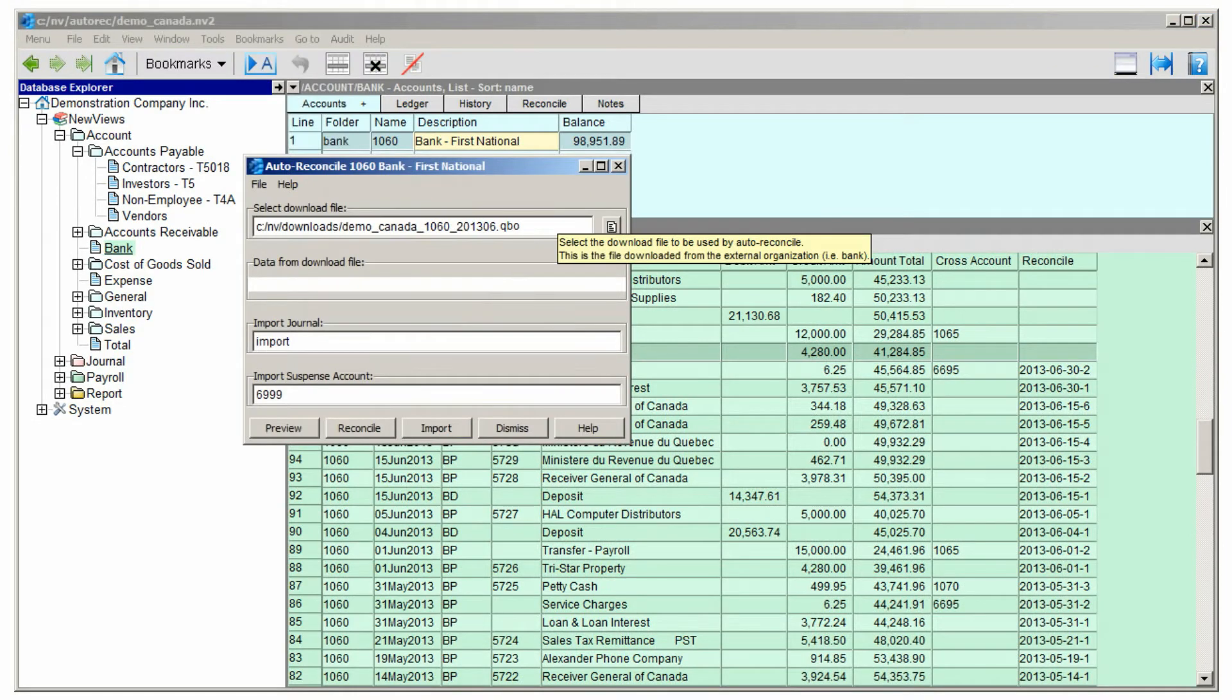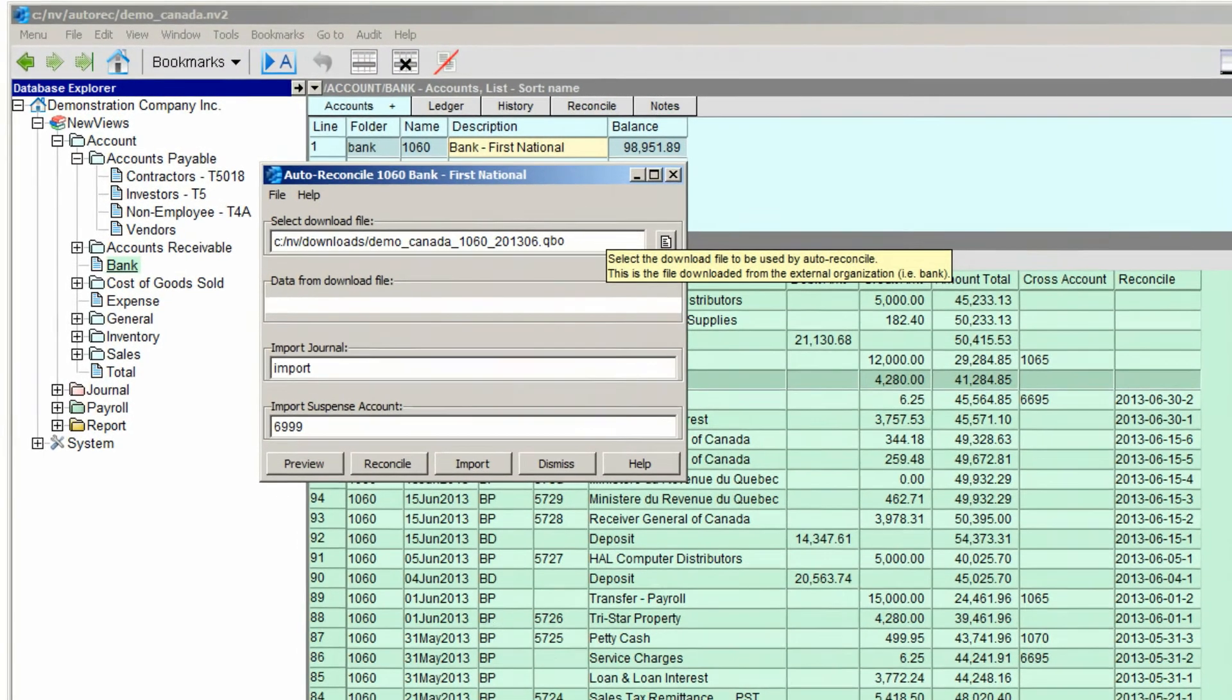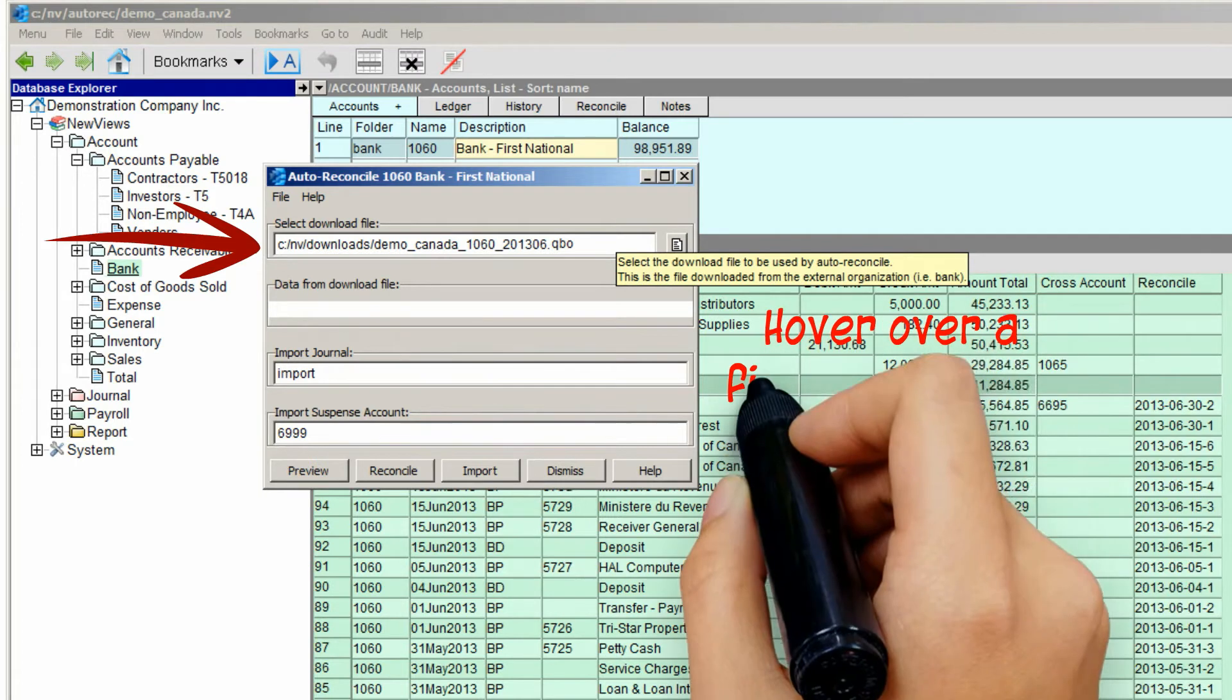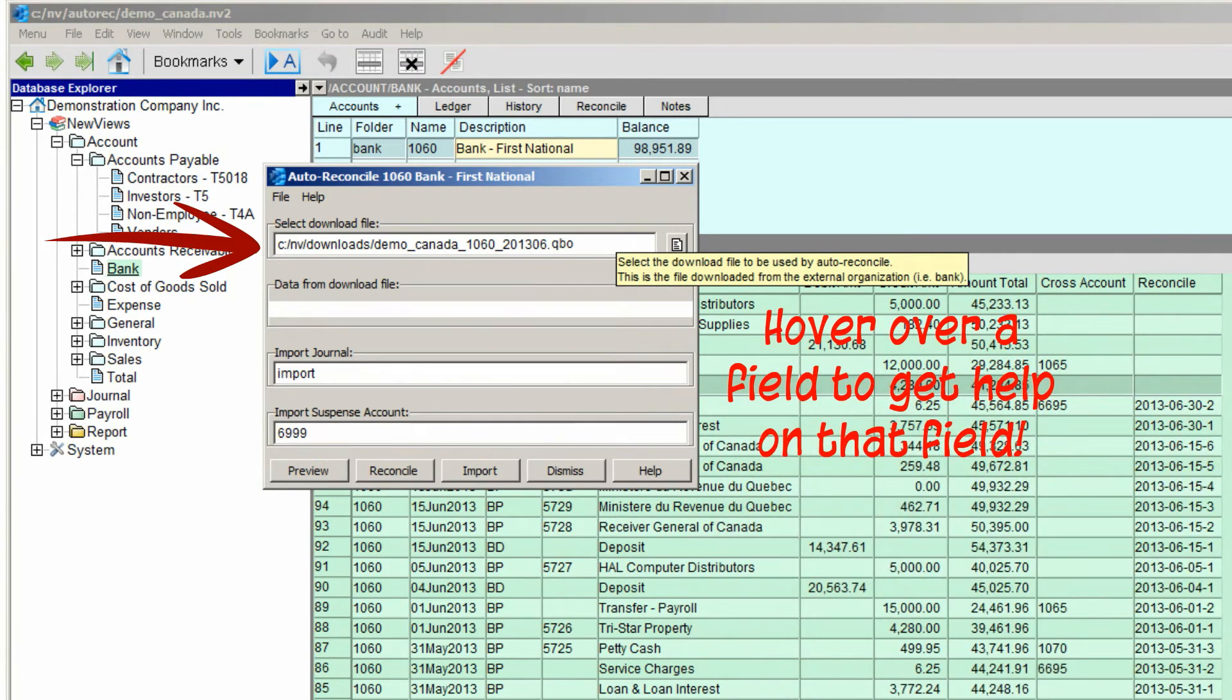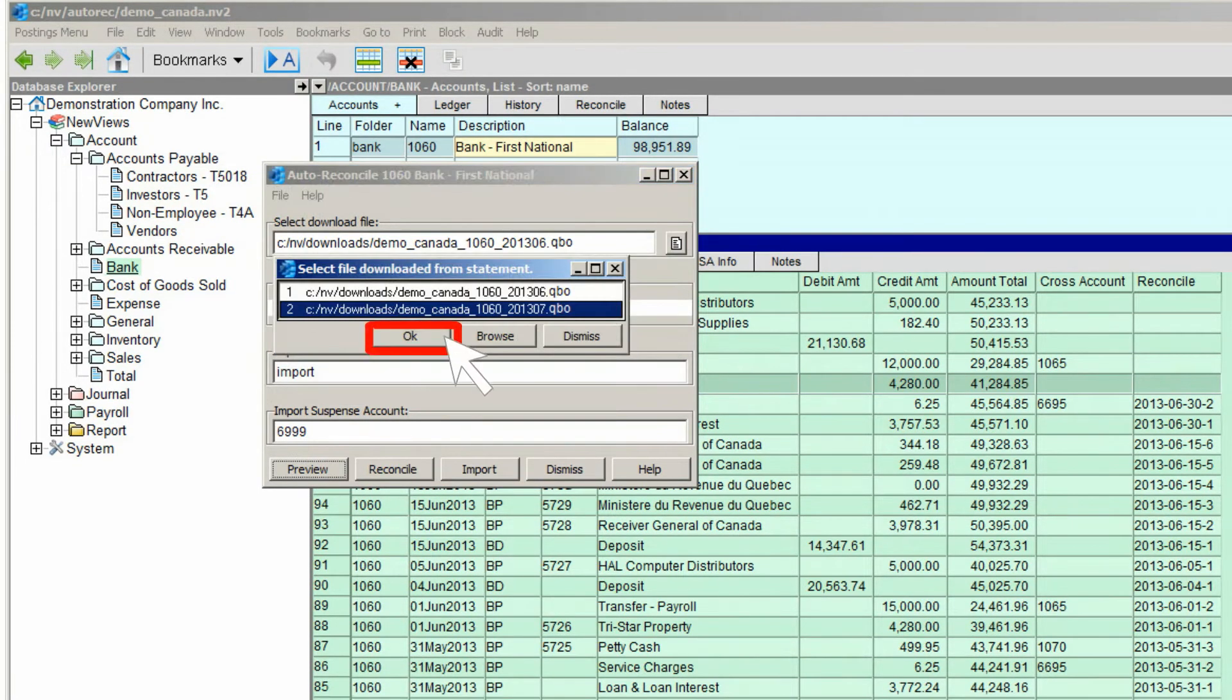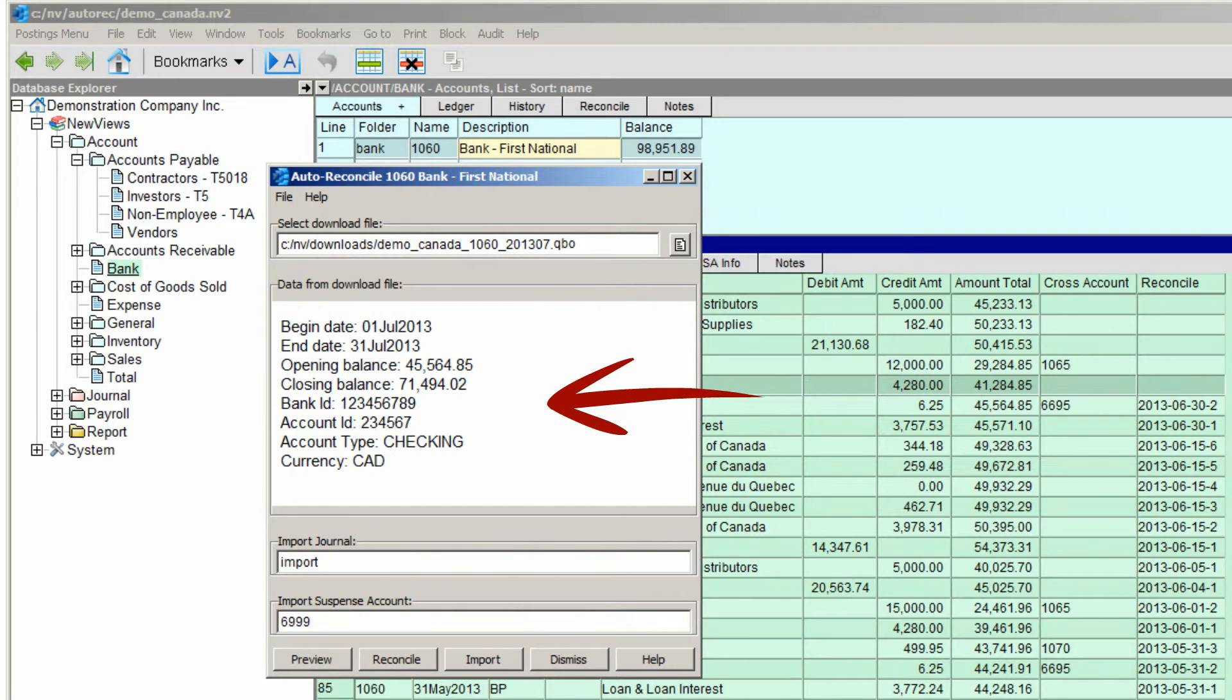This is the Auto Reconcile prompt. Right now, the download file is set to the one we used the last time we reconciled the bank. We need to select the new one we want to use. Notice how NuViews analyzes the download file and displays the data.